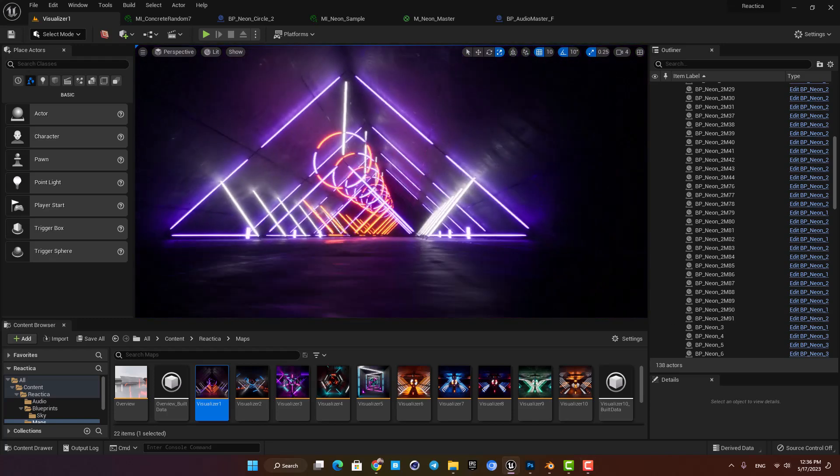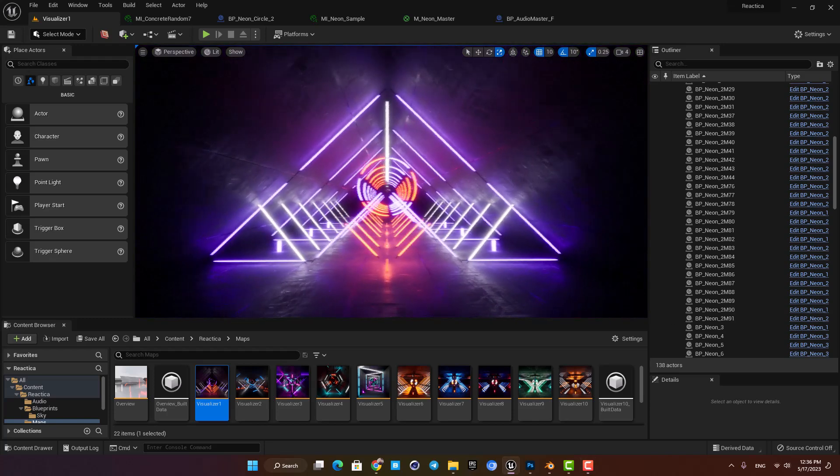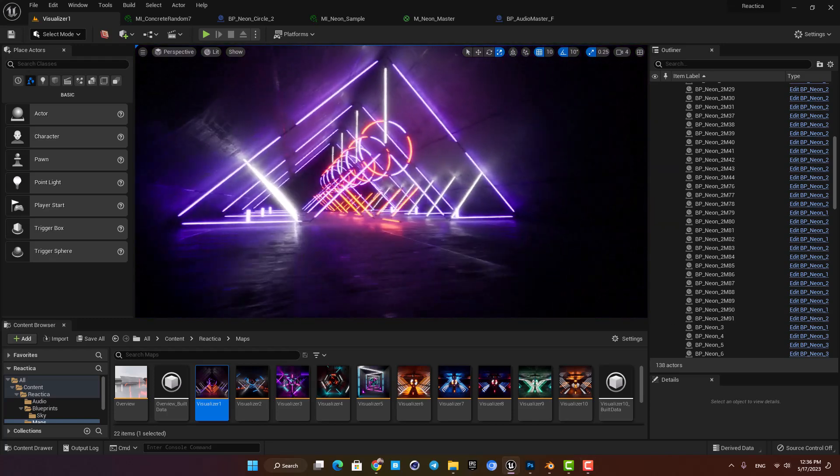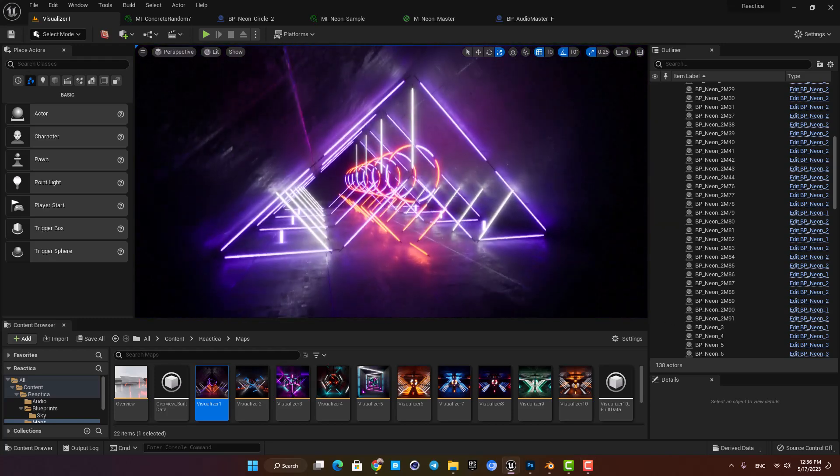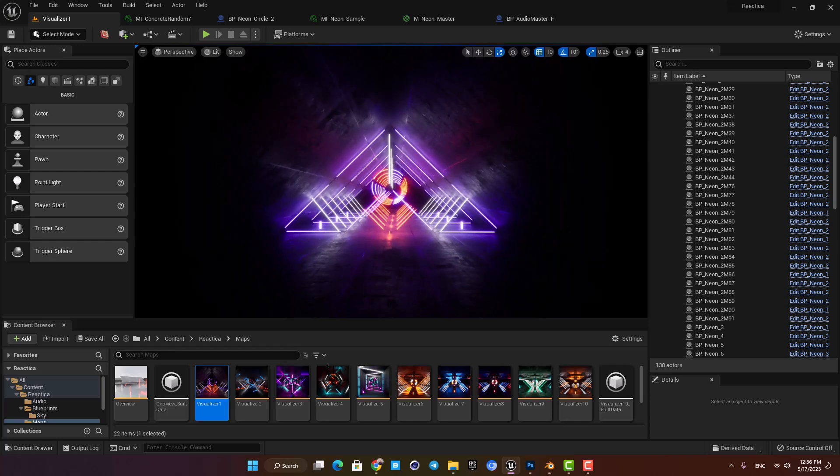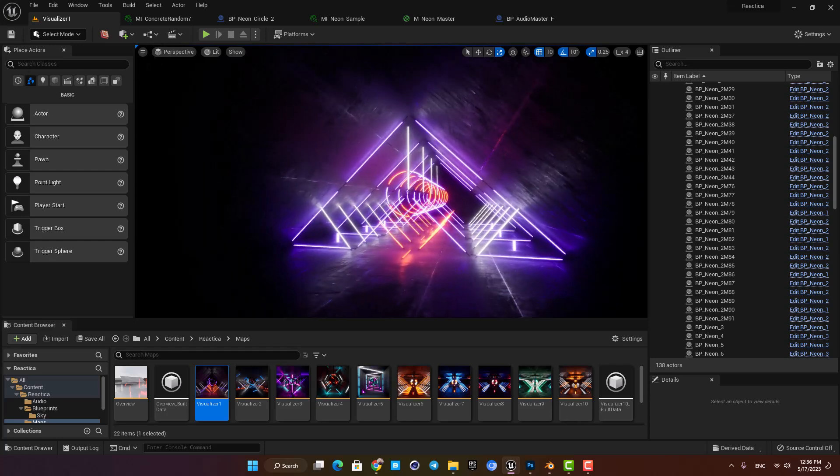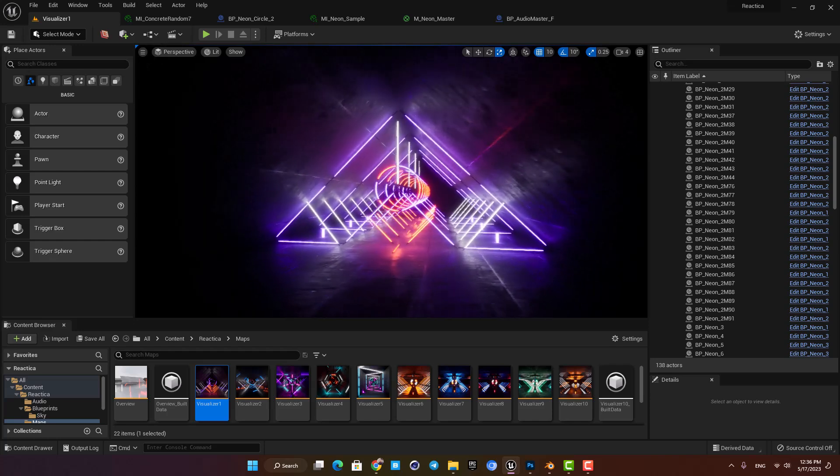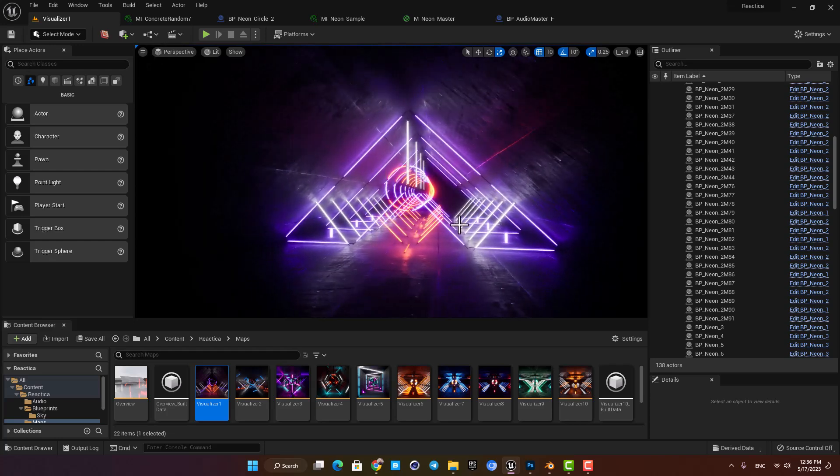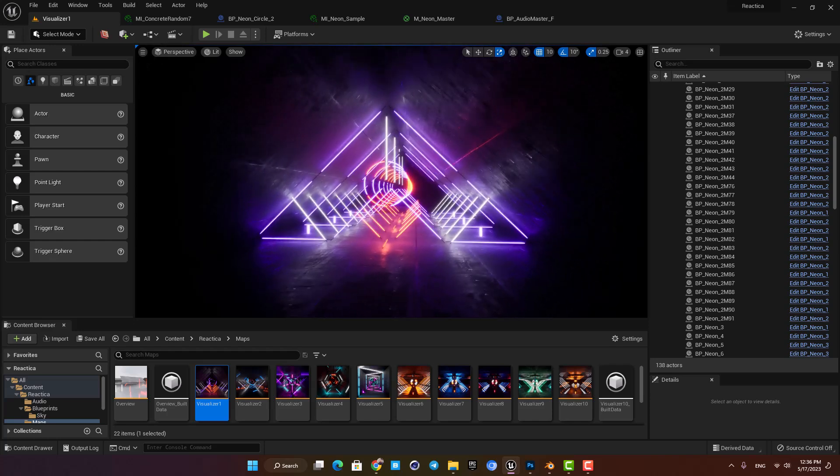Hey guys and welcome to another video. In this one I'm gonna showcase Reactica which is a very cool project in Epic's marketplace and we used it in a project recently so I thought showcasing it to you guys is a good idea and you would like it as well.